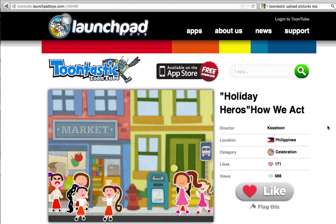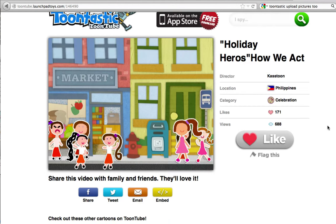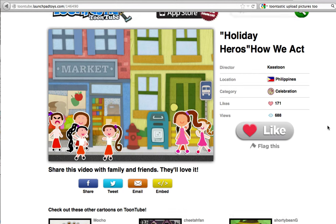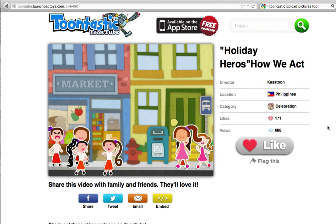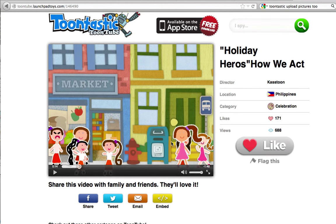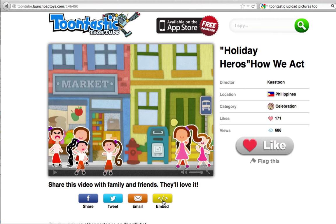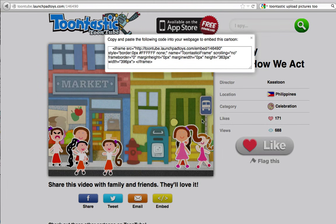To embed a ToonTube animation into your Google Sites page, what you need to do is to first find an animation that you want to embed, and then you click on the embed button right here.